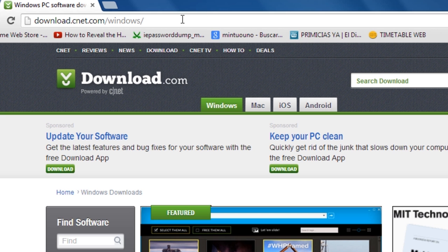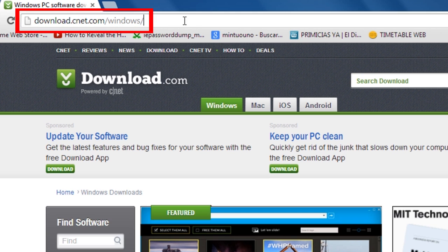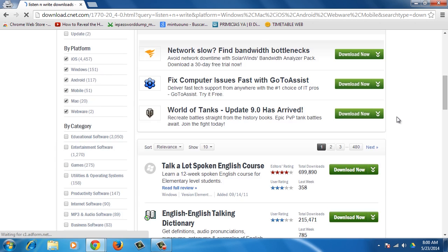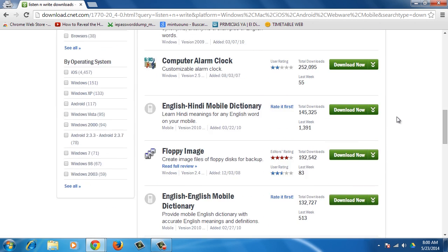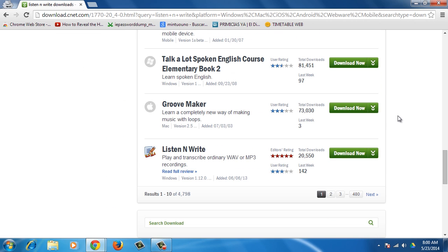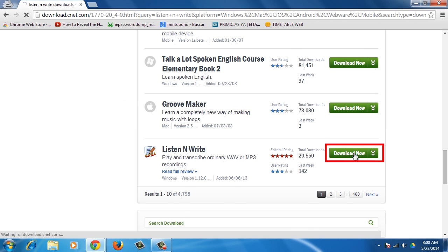To download this program, go to downloadcnet.com forward slash windows, then type in the search bar Listen and Write. You'll see a list of programs. Scroll down and click on the Download Now button for Listen and Write.